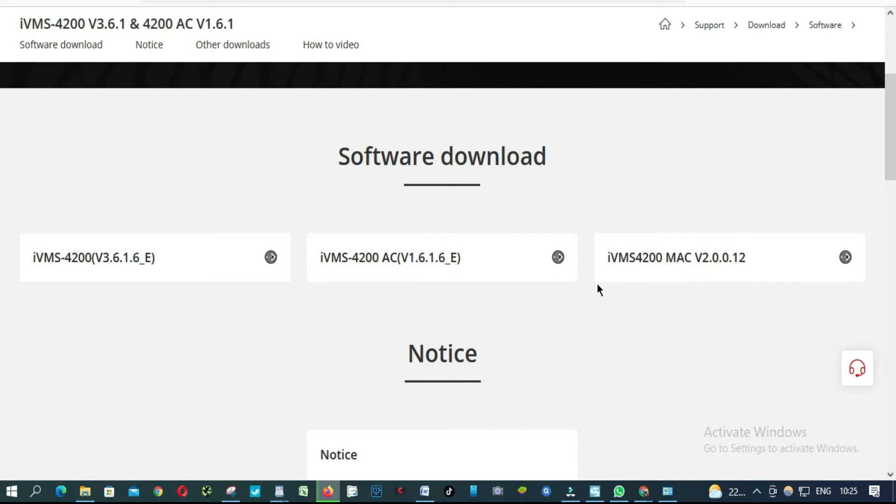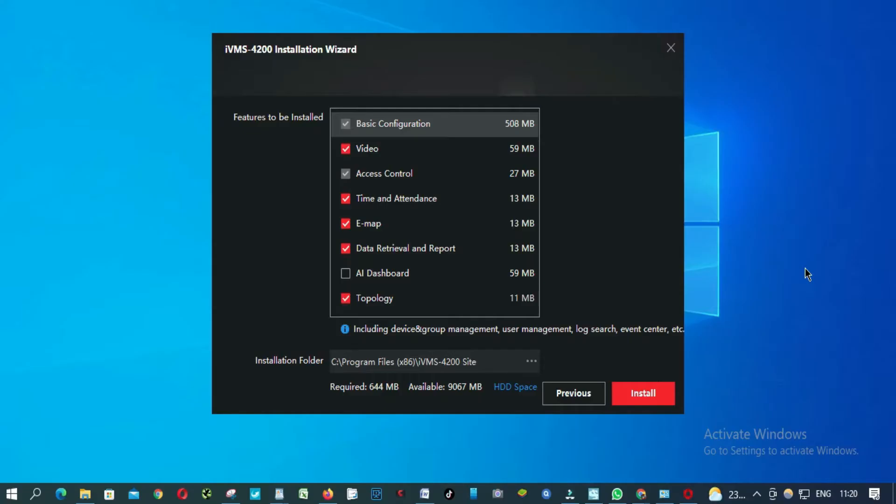So it's going to download, we are going to wait. So when it's done downloading it, we are going to install it.